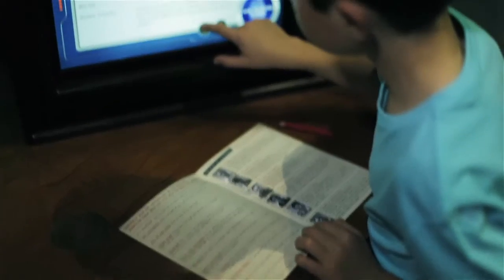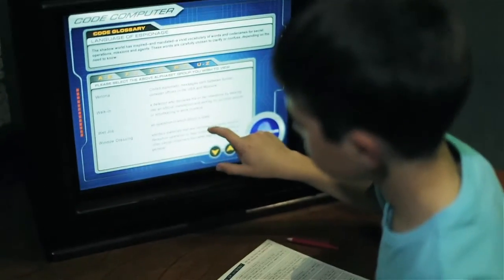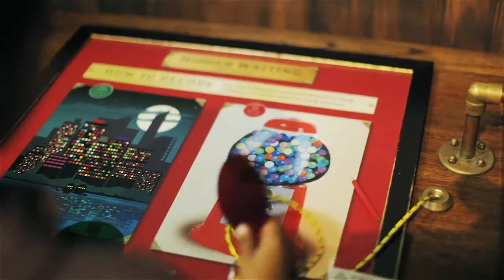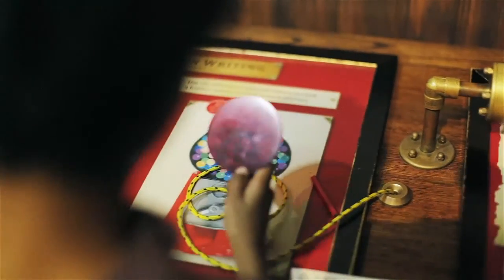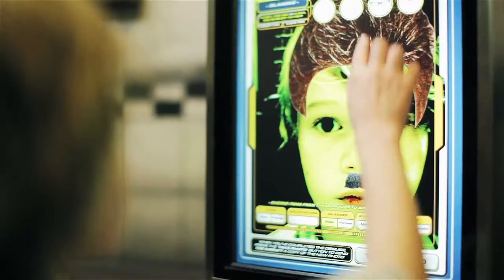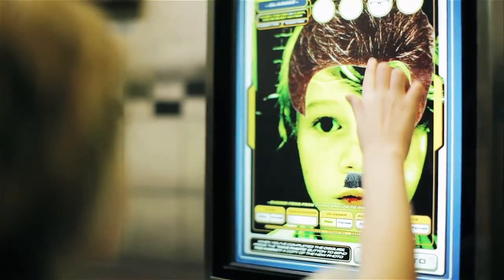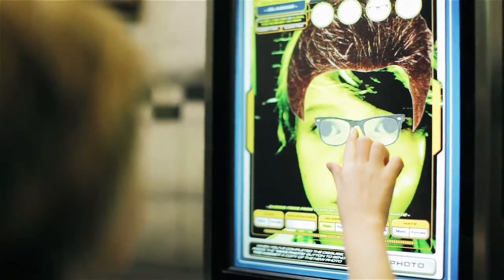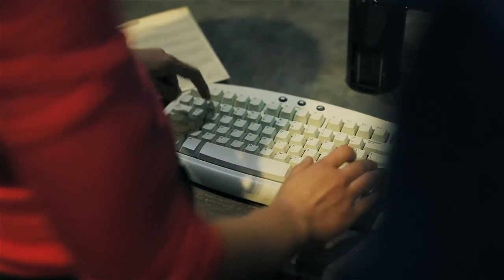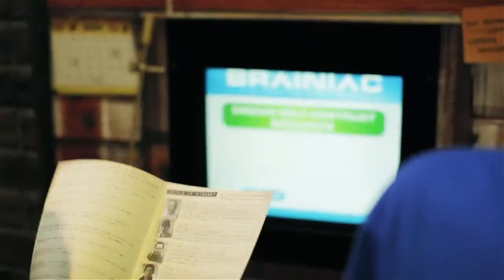Top Secret License to Spy consists of 27 interactive science exhibits, graphics panels, and extensive supporting sets and equipment.